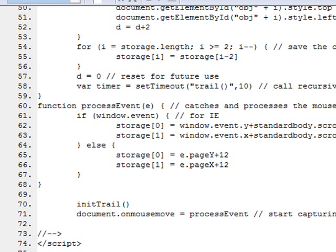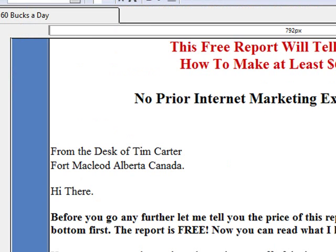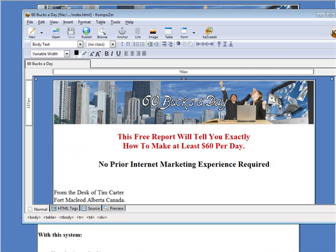Then we'll save. Okay, we're done with our web page.